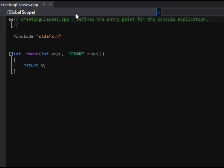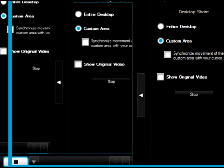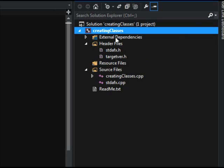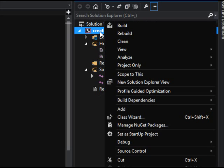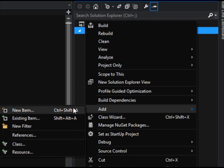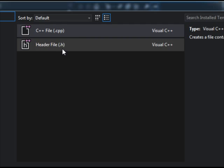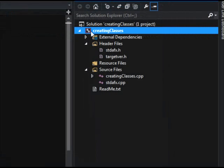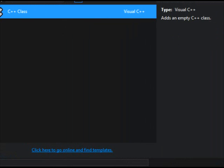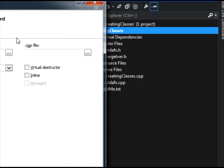We're going to right-click on the actual project itself, go to Add, and then New Item. It's going to ask if we want to add a C++ file or a header file, but actually we want to add a new class. We can just select Add Class, and that'll generate a C++ class for us.